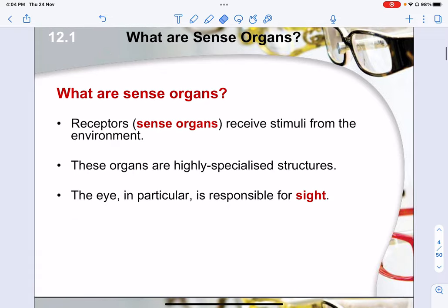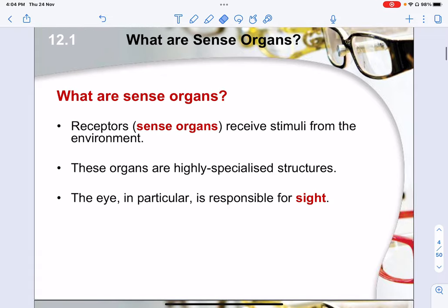So first, what are sense organs? Sense organs are basically organs that are able to receive information, or in other words, receive some kind of stimulus from the environment. This is aided by receptors, which are specialized cells on the organ itself to detect such changes. These organs tend to be very specialized. The eye in particular is a sense organ responsible for the sense of sight.